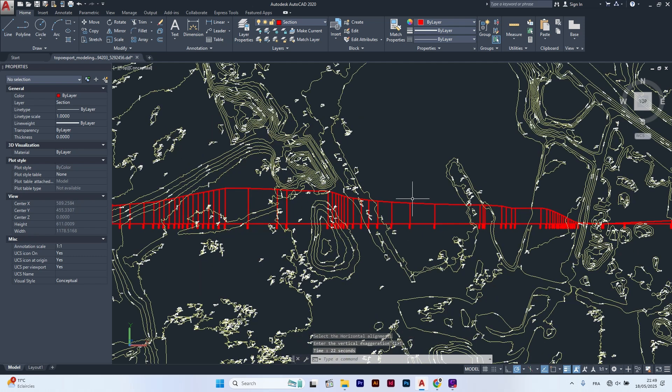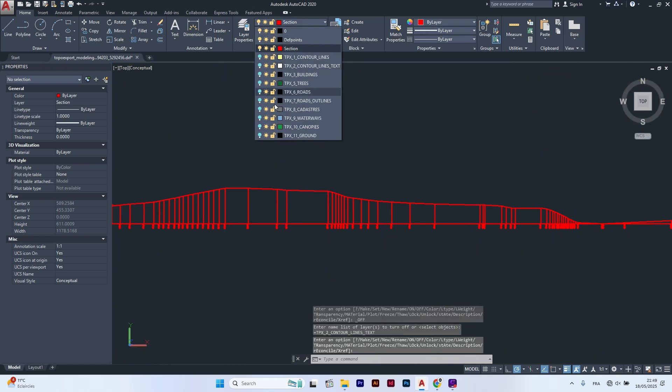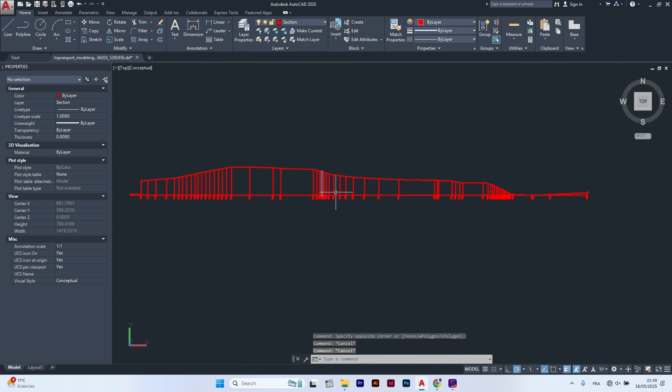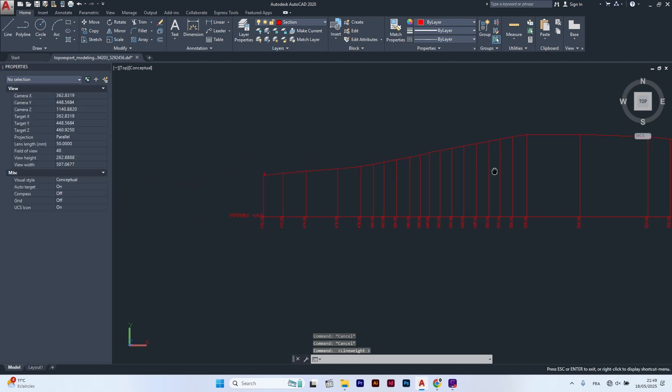And that's it. Your section is done. I will turn off all the layers to show you the section. As you can see, the profile perfectly matches the elevation of the contour lines.